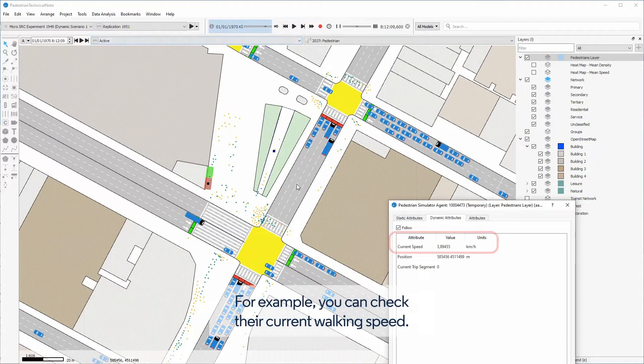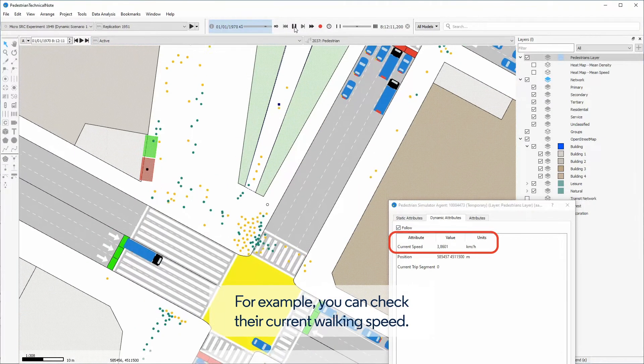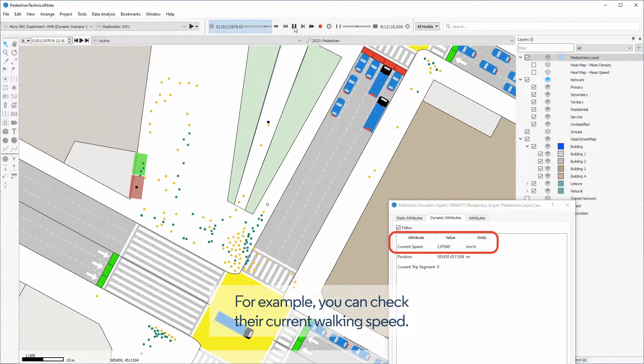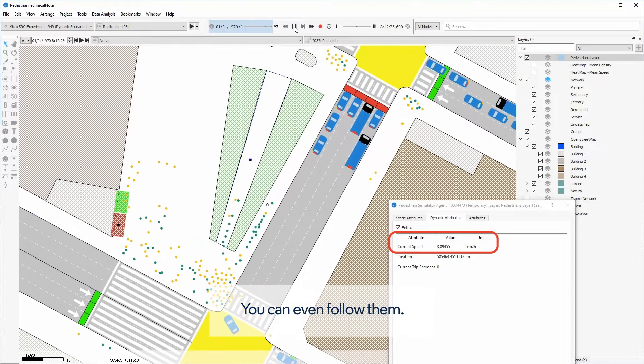For example, you can check their current walking speed. You can even follow them.